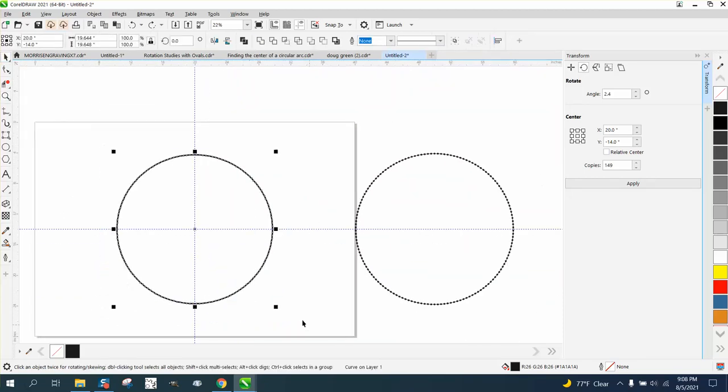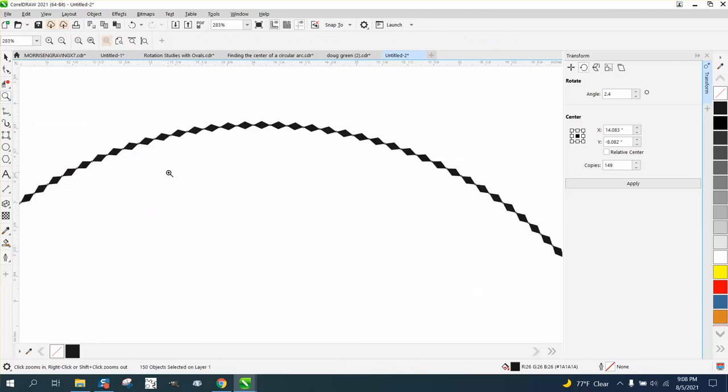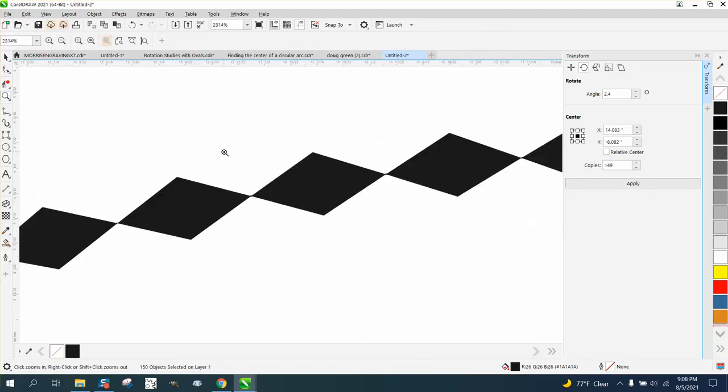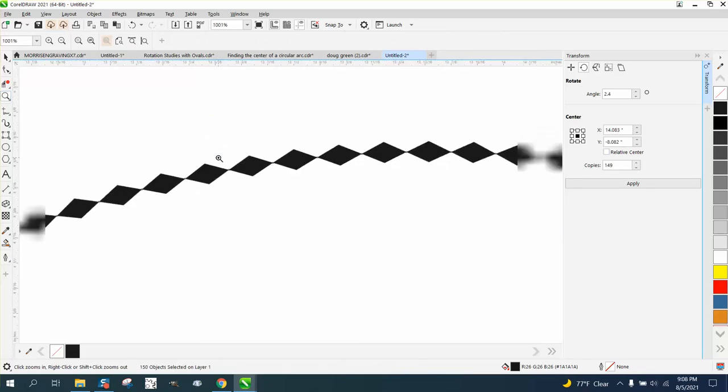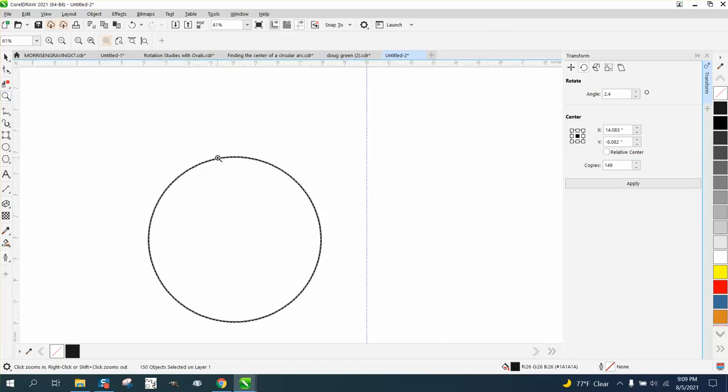One thing good about it is that it's a fill, so it doesn't get out of proportion. It'll maintain the same proportion.